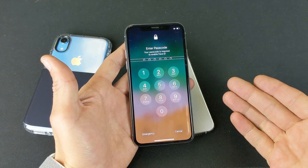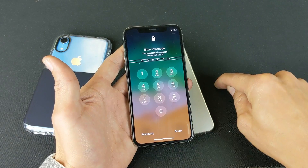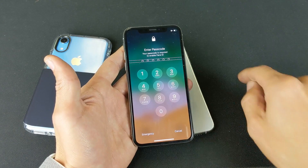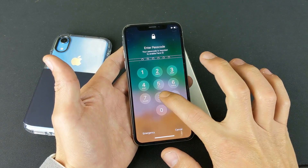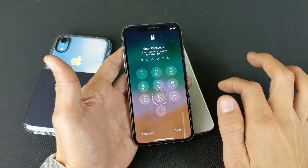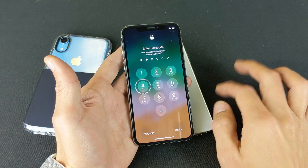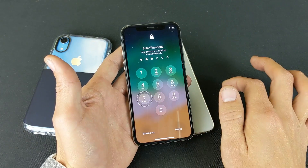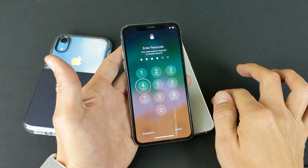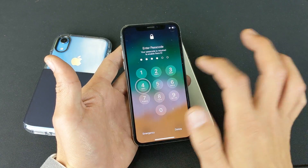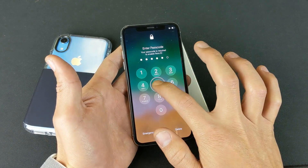The passcode on this one is 84745. What you want to do is press one number — it'll say it back to you to confirm — then you double tap. So single tap, then double tap to confirm. Eight, double tap. Four, double tap. Seven, double tap. Four, double tap. Four, double tap. And then five, single tap, double tap.